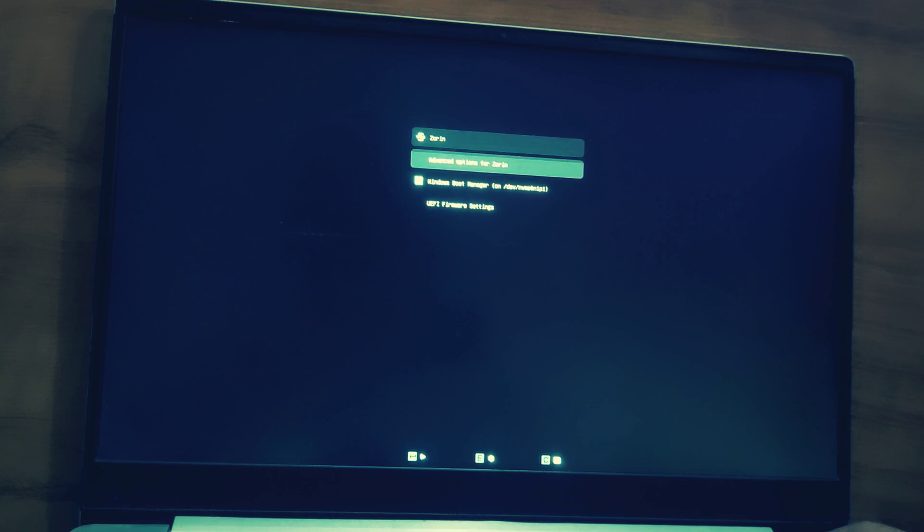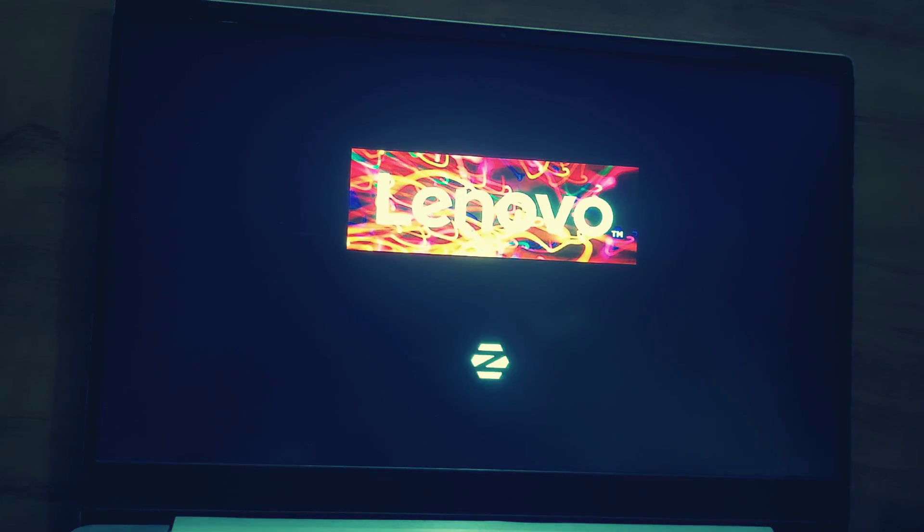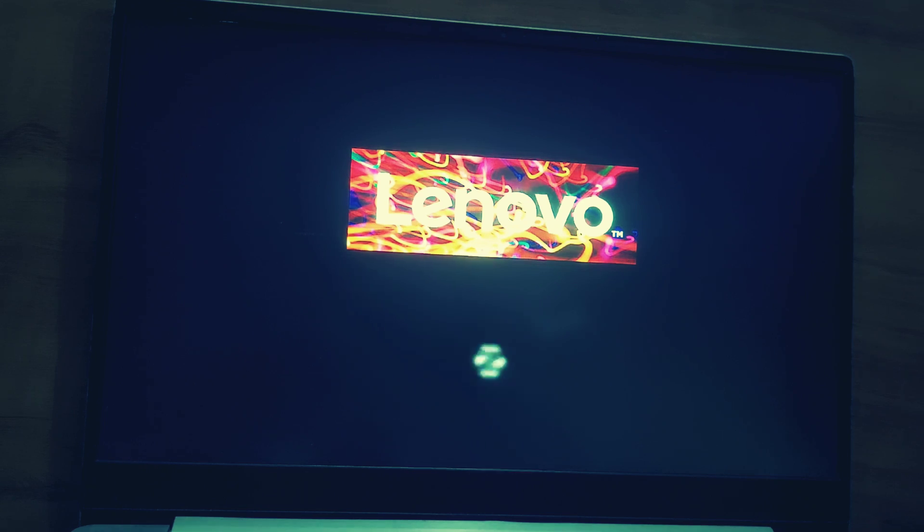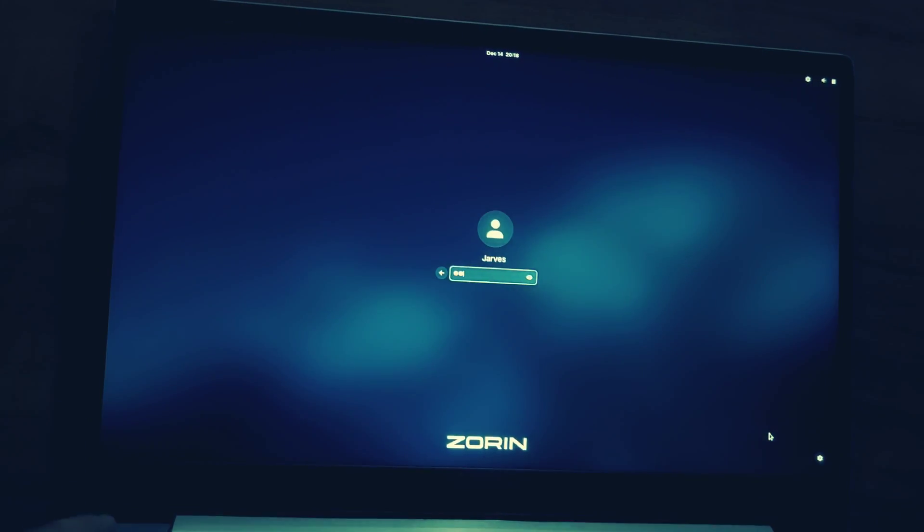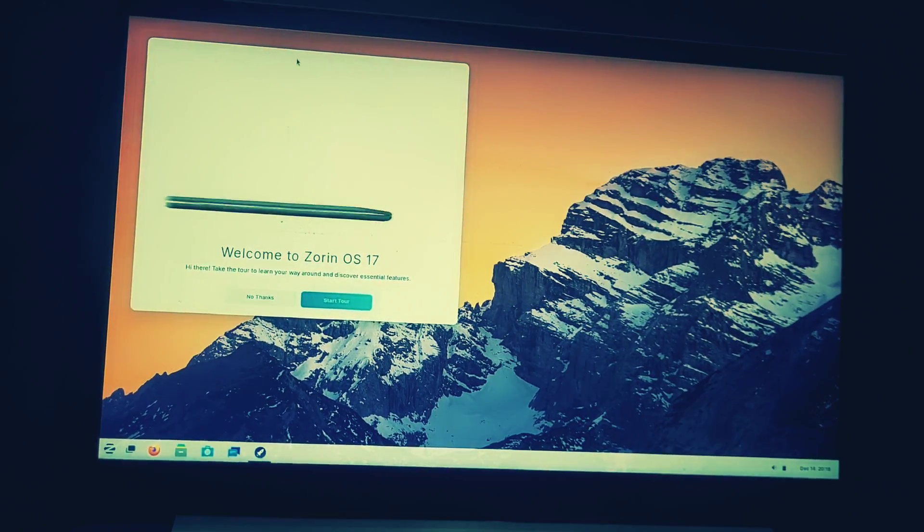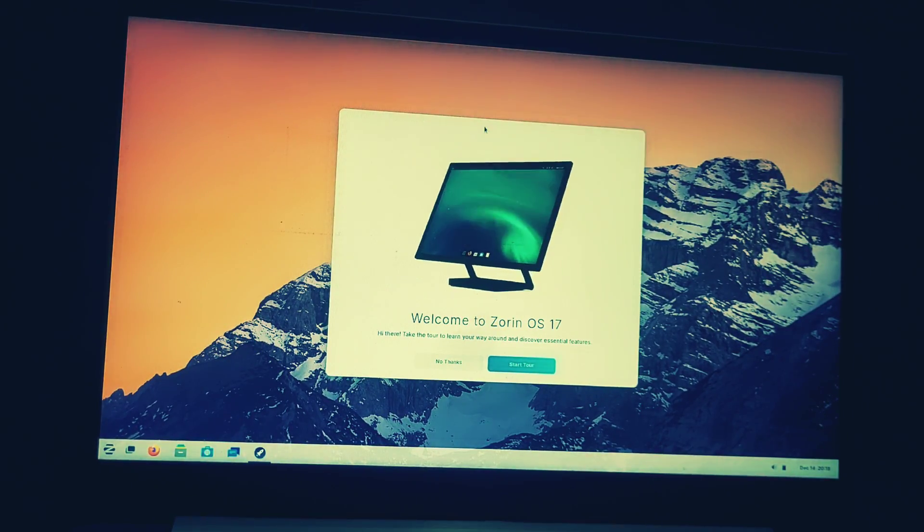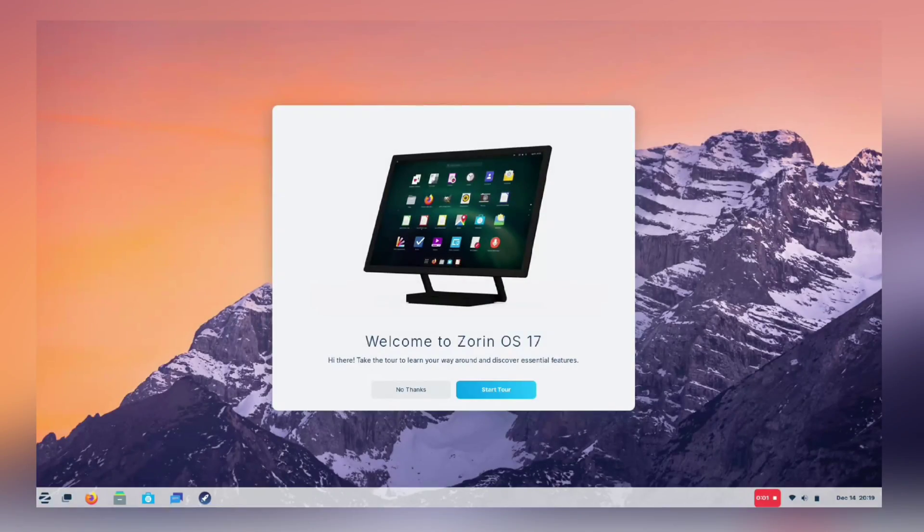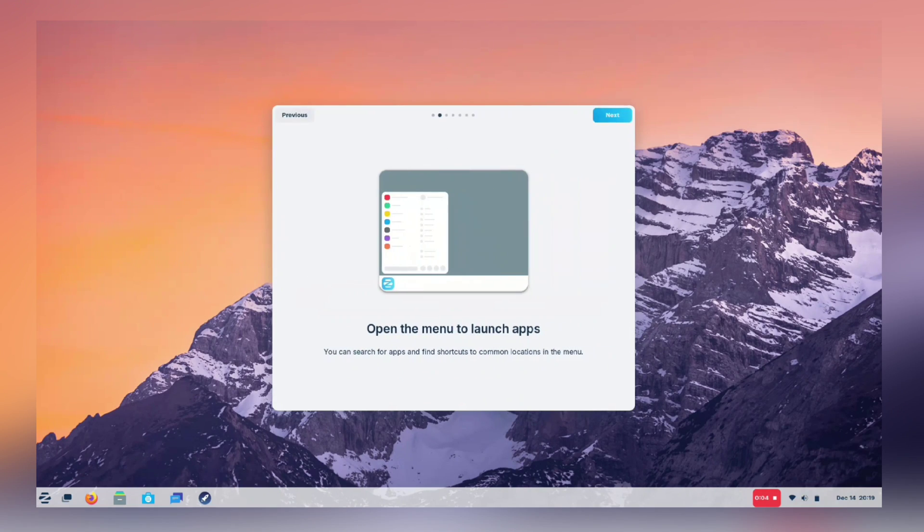Here, select Zorin. And guys, first time, it might take a bit longer. So, let me fast forward it. Fantastic. Our system has successfully booted into the freshly installed Zorin OS. Let me quickly complete the onboarding process.